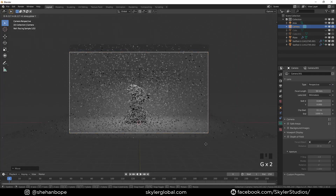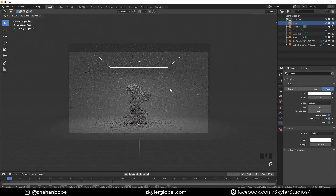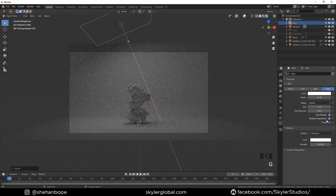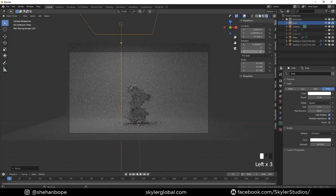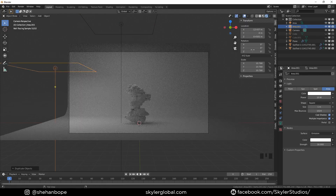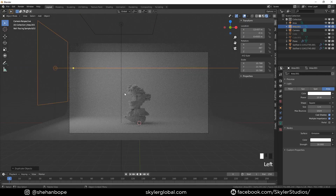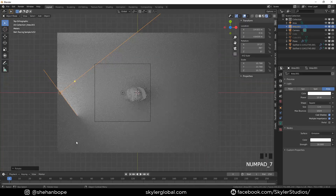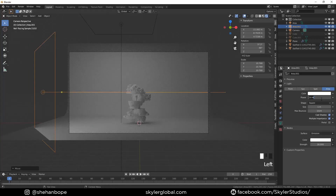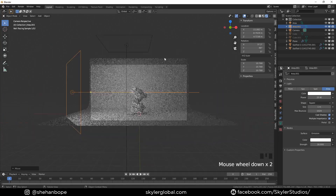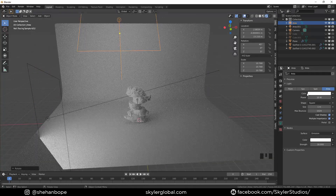Add a light on top, increase the strength, and add your camera. Place it in the middle, increase the light strength a little more, and rotate it to the side or just leave it on top. Play with the camera and lights a bit. I'll add a second light, curve it a little, and increase the strength — and that's it.